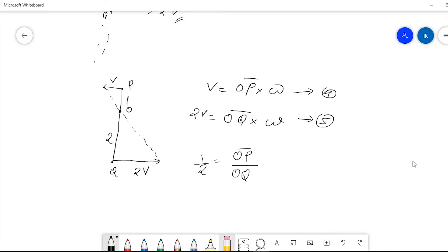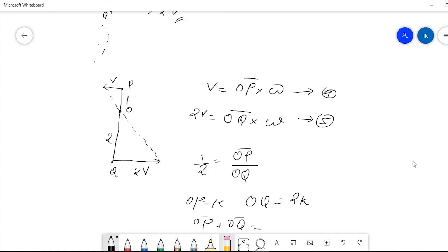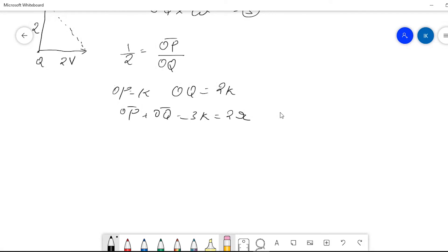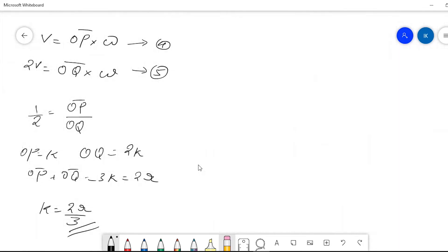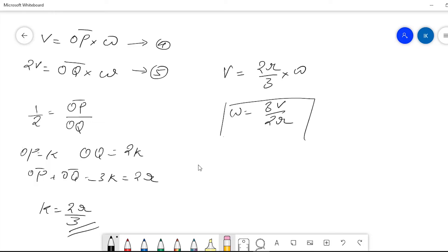Let OP = k, so OQ = 2k. Then OP + OQ = 3k, which must equal the diameter 2r. Therefore k = 2r/3. Substituting k = 2r/3 into equation 4: v = OP·omega = (2r/3)·omega, so omega = 3v/2r. This confirms the magnitude of angular velocity is 3v/2r.